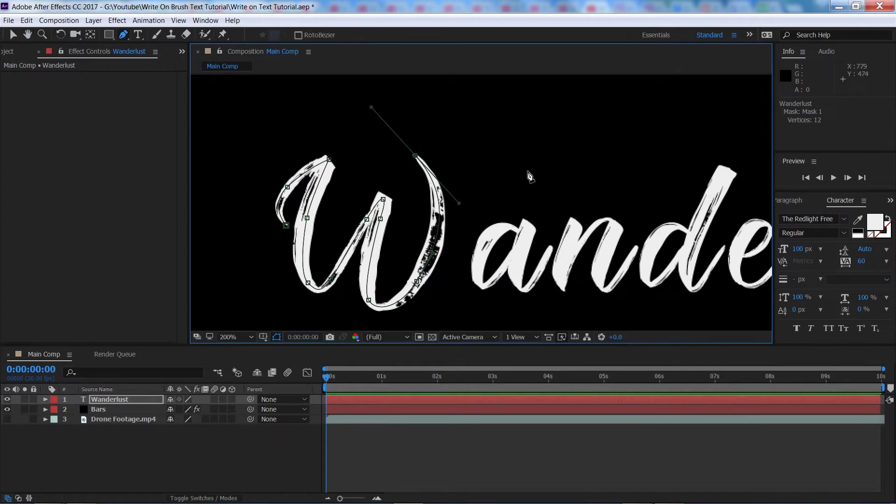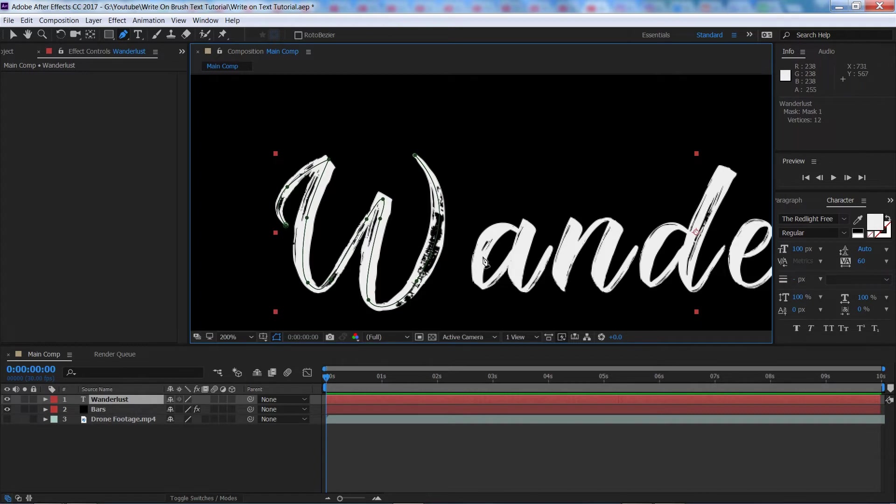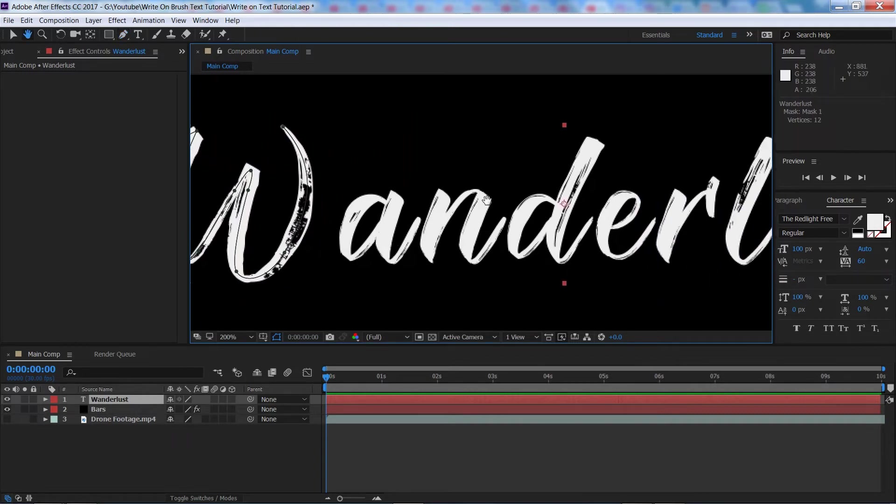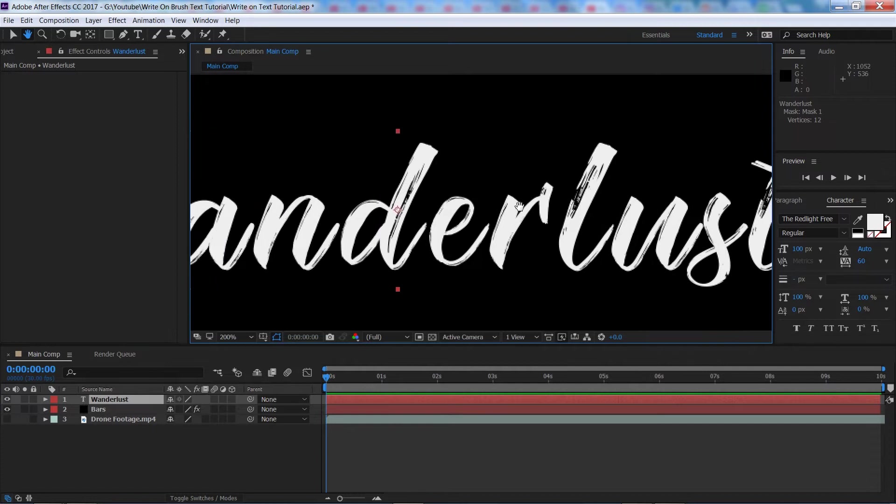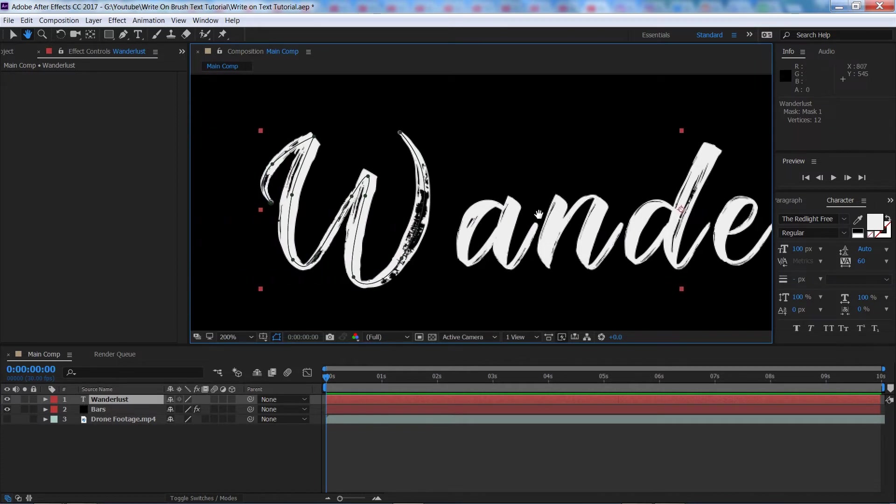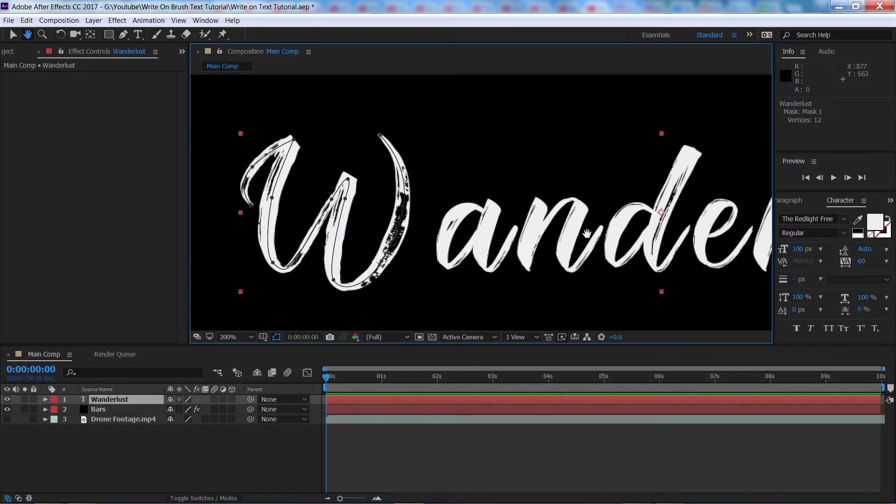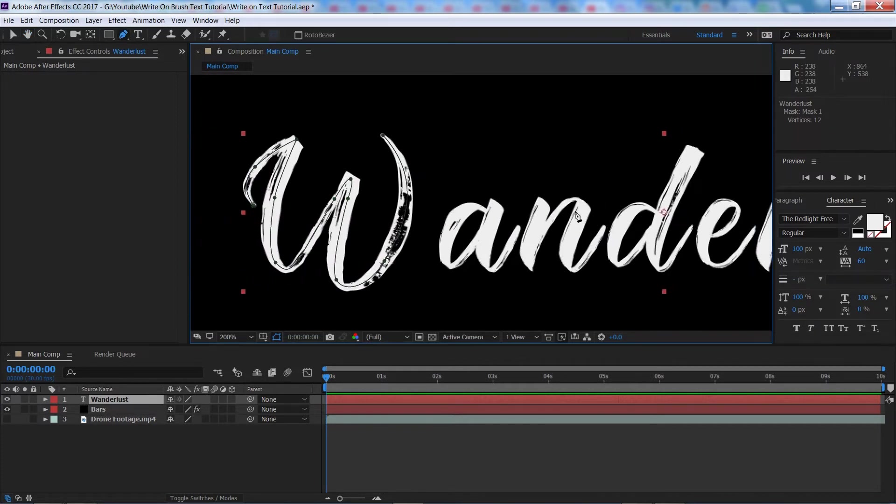To make a separate mask, you're just going to hold control and click off of it and then when you start clicking again, it'll make another mask. So, I'm going to go through now and do this for each and every single letter, I'll speed this part up and I'll see you when I'm done.